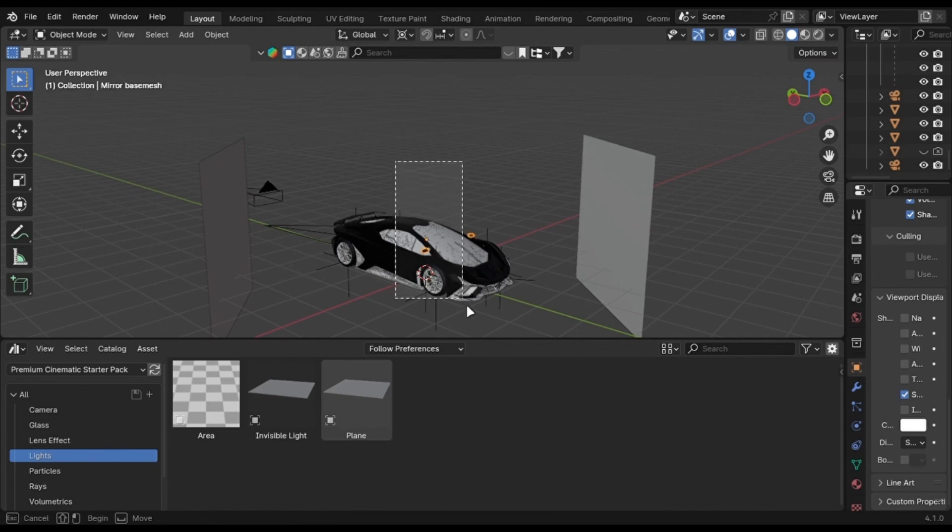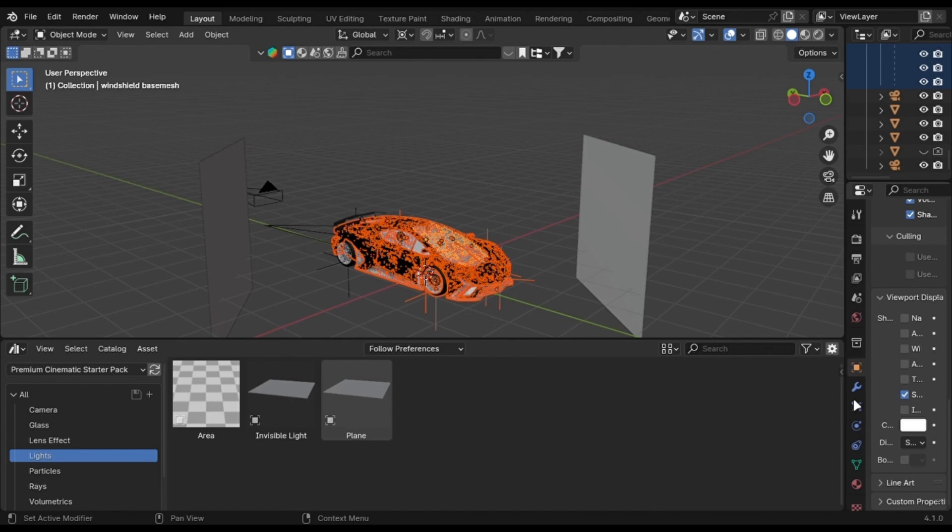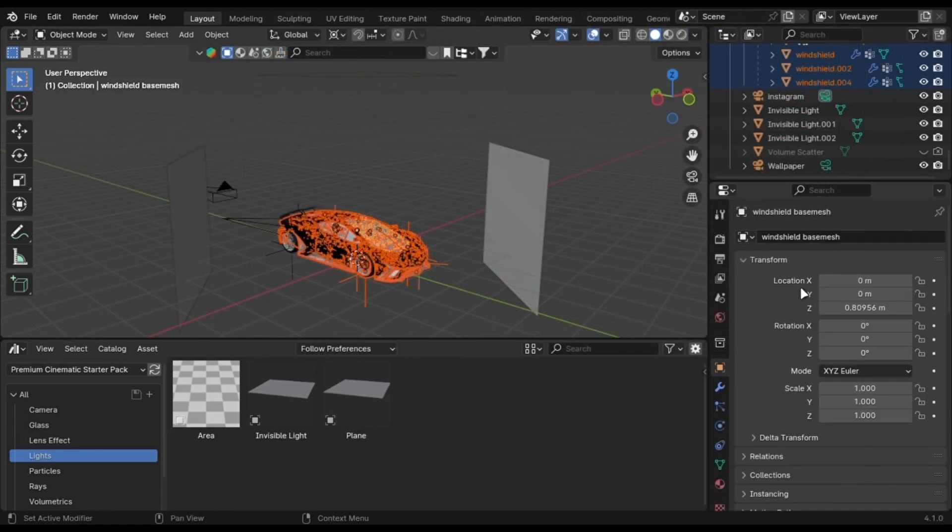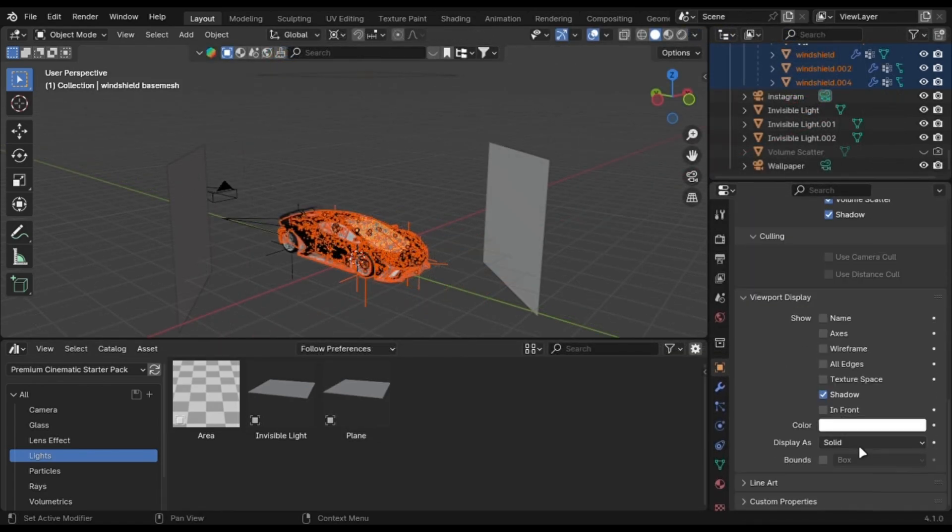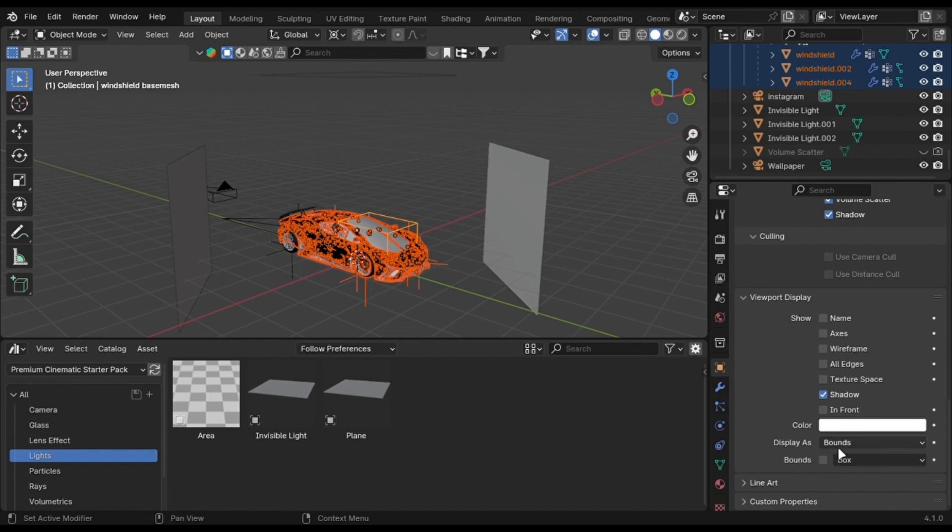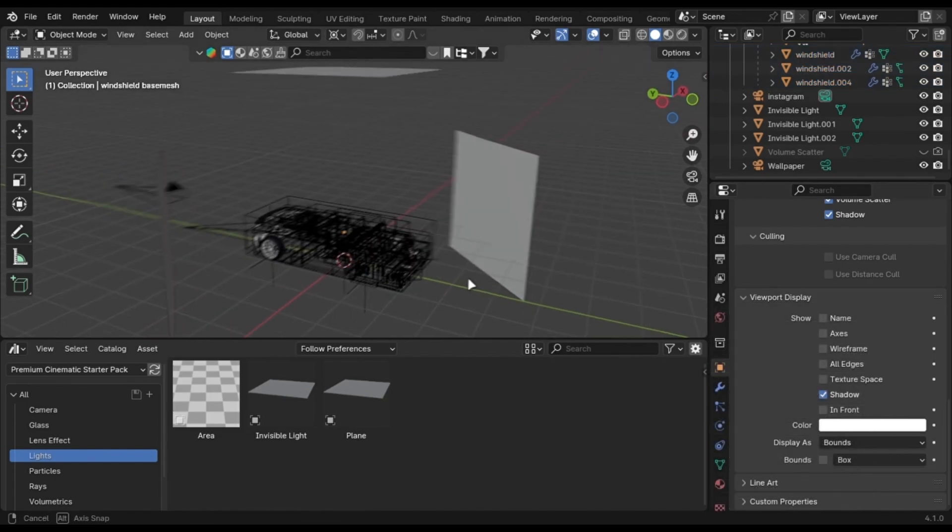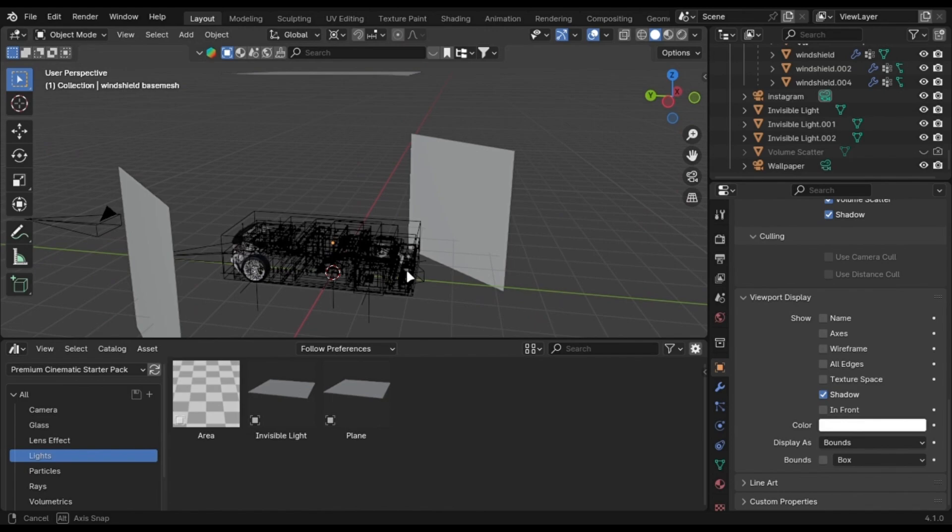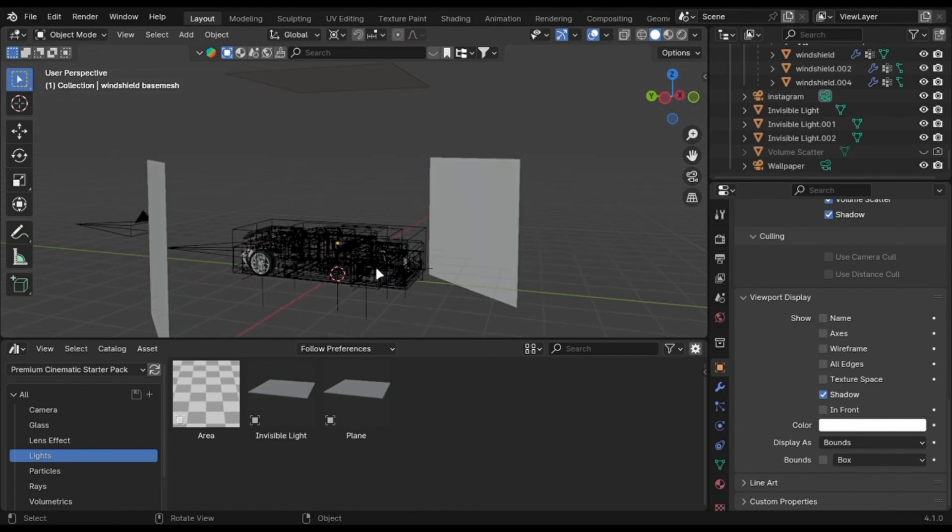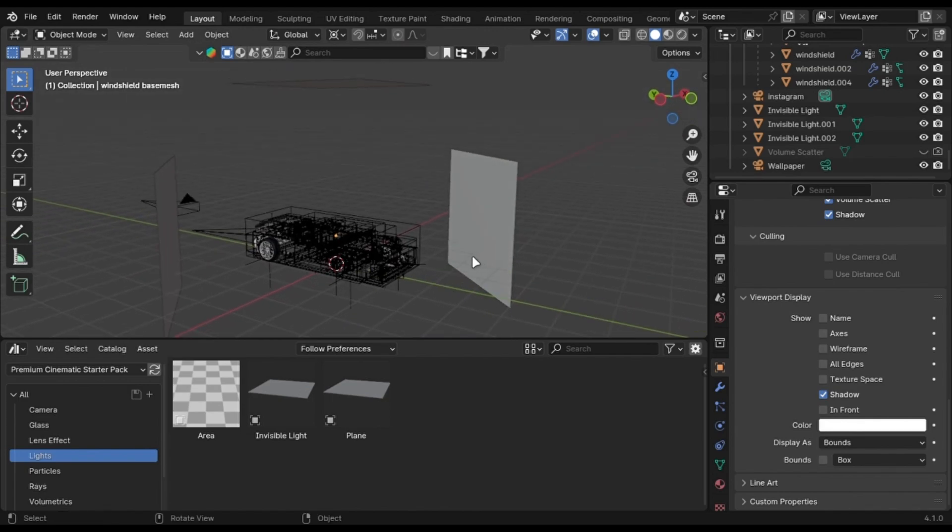The easy way is to select all of your car parts. Select one as active by holding Shift and click. Go into Object Properties and change this to Bounds. Right click and copy to select it. Now when you go into the render mode, it will be there.